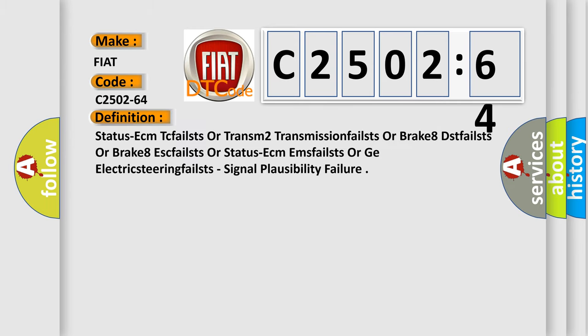Fiat. The basic definition is: Status ECMTC failed, or transmission 2 transmission failed, or brake 8 dist failed, or brake 8 ESC failed, or status ECMMs failed, or GE electric steering failed. Signal plausibility failure.